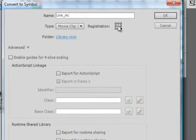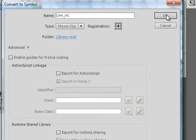Before you leave this panel, make sure the registration, this little black dot, is in the center, not here. Make sure the registration is in the center because we're going to write script on it and we're going to be referring to that point.